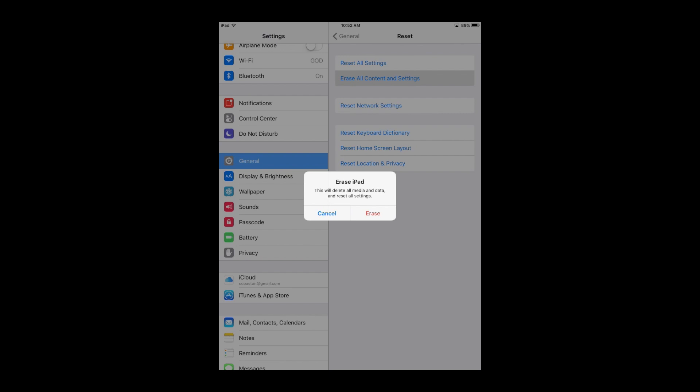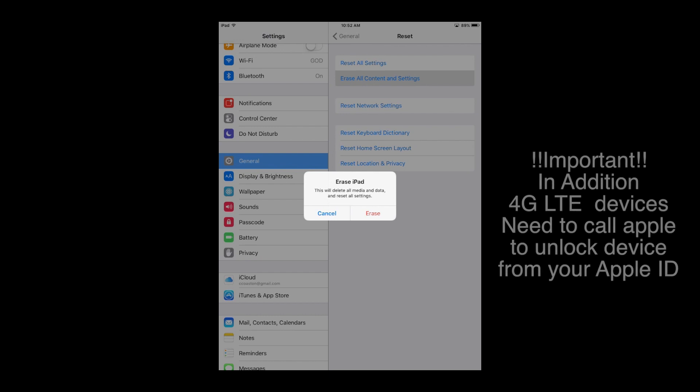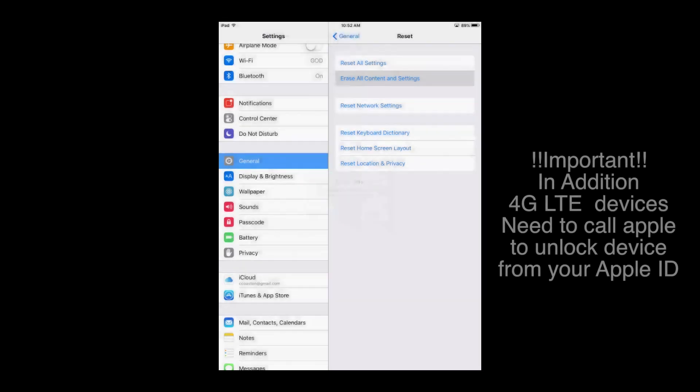So it'll ask you, this will delete all media and data and reset all settings. Just click that erase button and then it'll erase everything off your iPad. Now, remember, you want to have your iPad plugged in. If you don't have a lot of battery life, I would suggest having at least 75% of battery life left. But I would recommend that you plug it into a power outlet. Go ahead and click that erase. Now I'm not going to click it, so I'm going to cancel out of this because this will just erase this iPad and I don't want to erase my iPad at the moment.